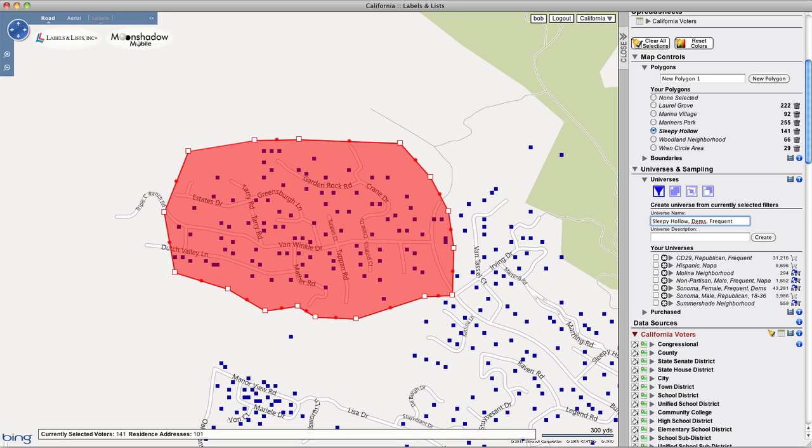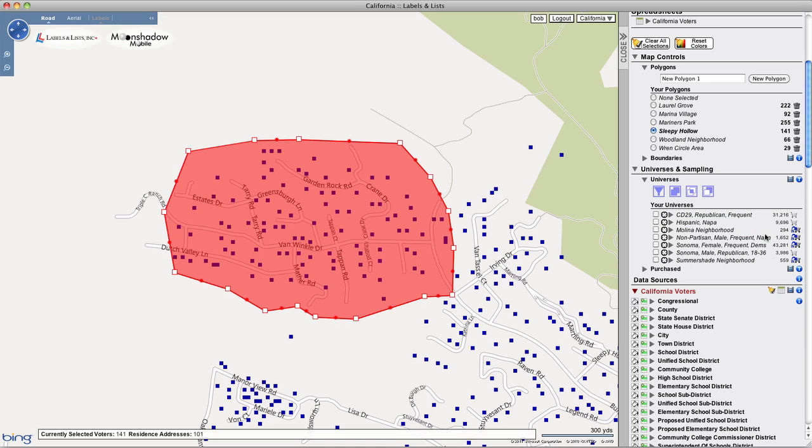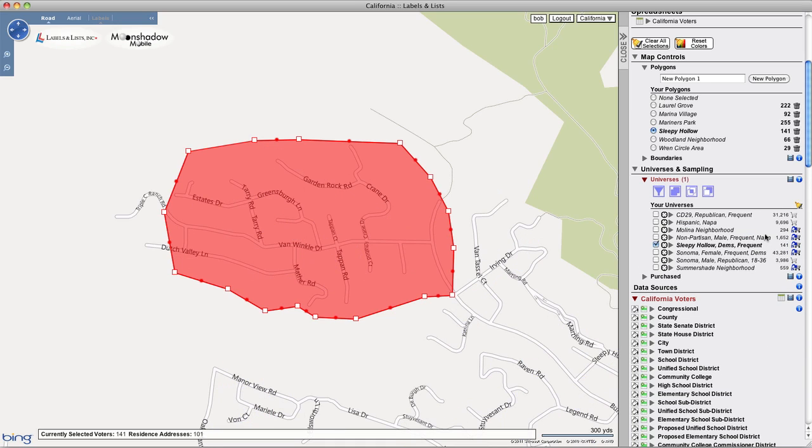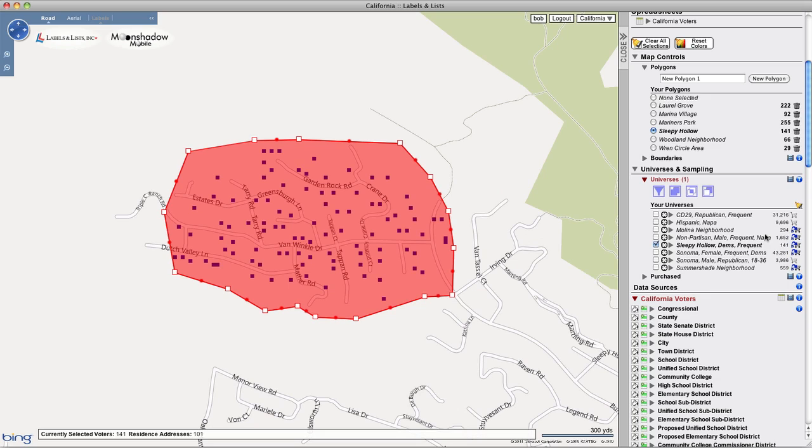Now that we've saved that universe, remember that the polygon is available as a district type selector at any time, and you can create additional universes of different combinations of voters within that polygon at any time.